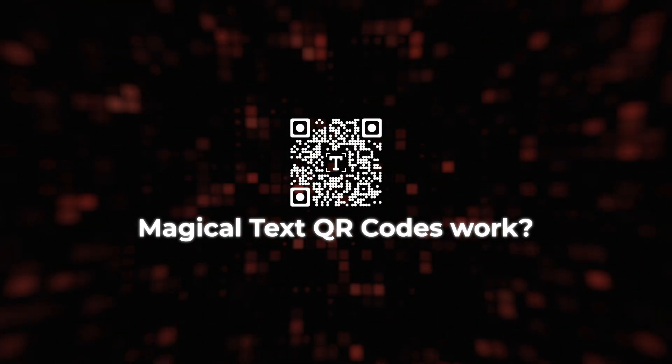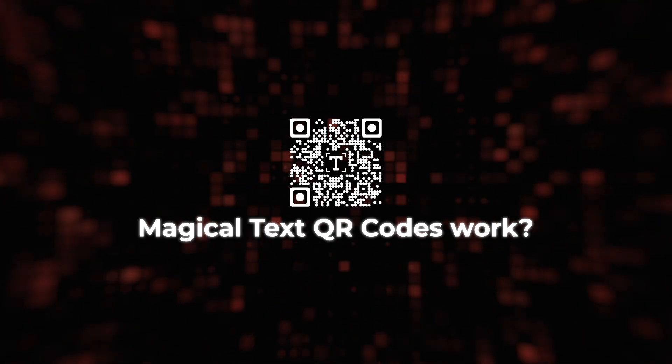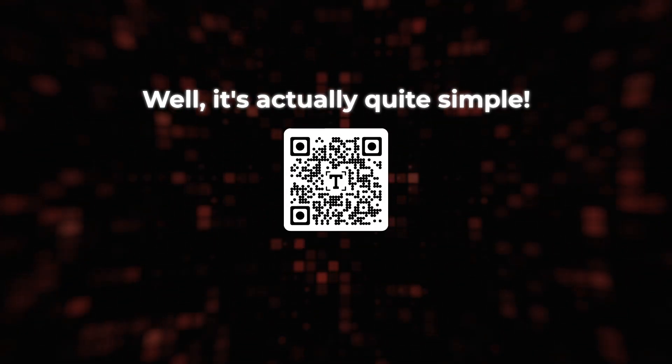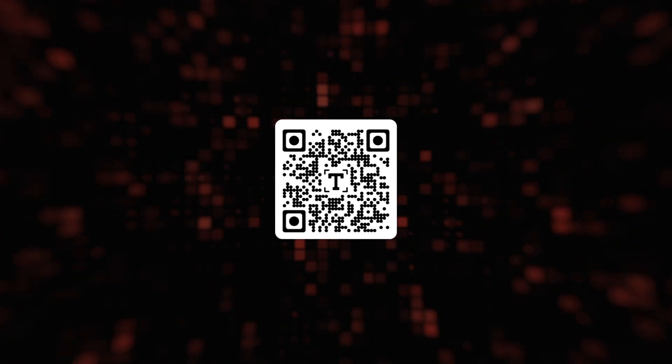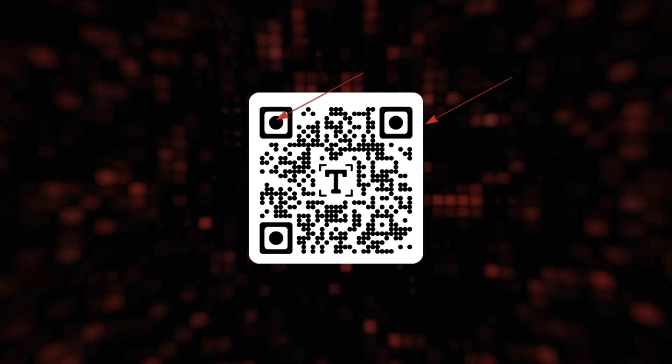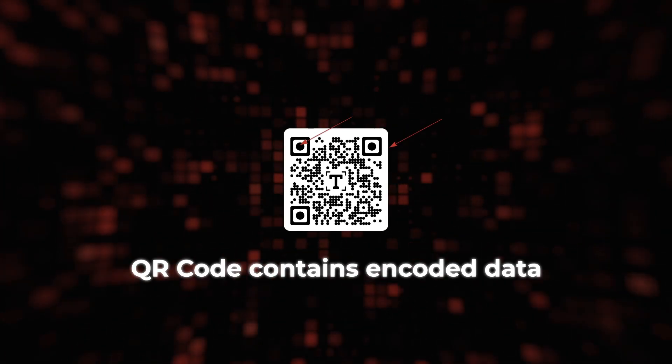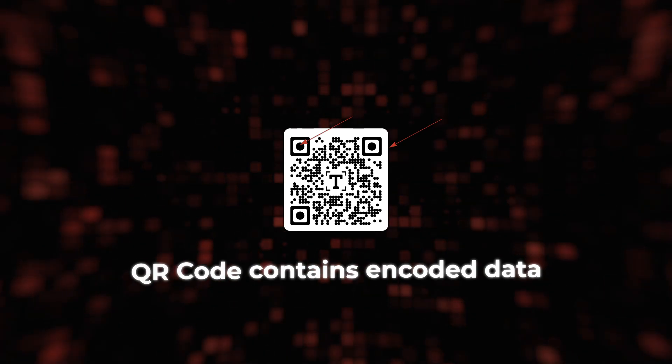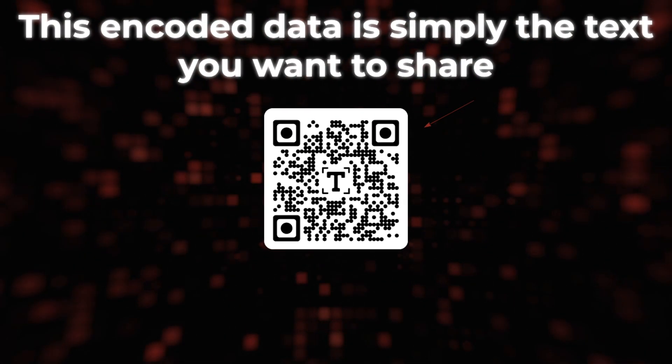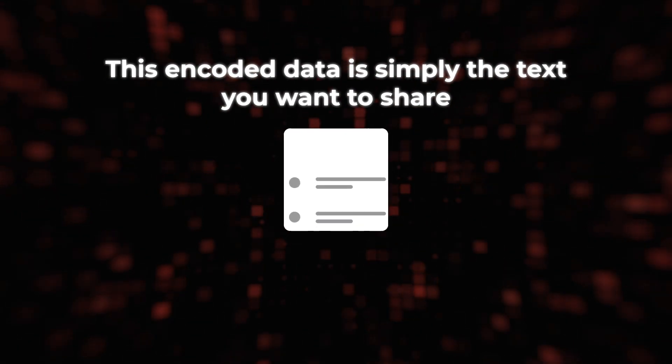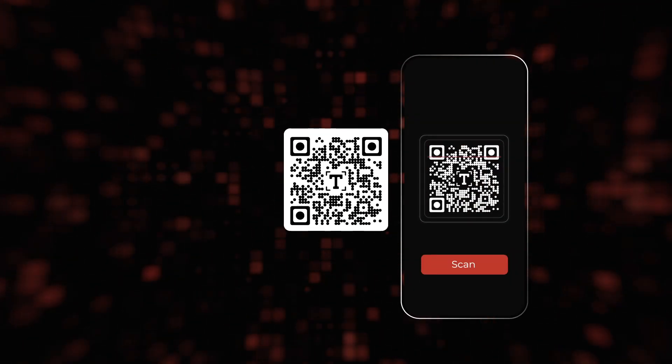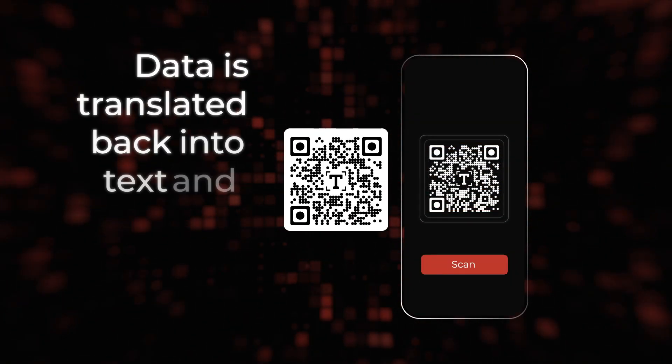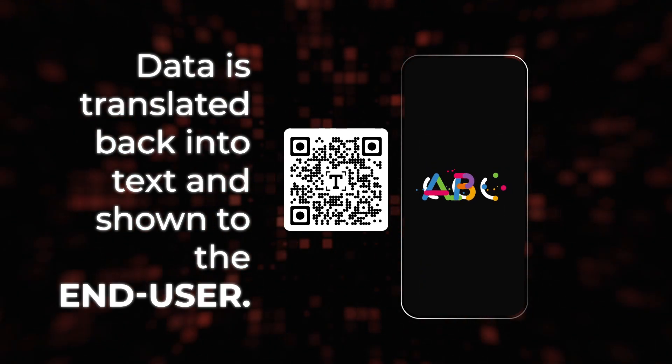So, how do these magical text QR codes work? Well, it's actually quite simple. Behind the pattern of black and white squares, the QR code contains encoded data. In the case of text QR codes, this encoded data is simply the text you want to share. When someone scans the QR code, the data is translated back into the text and shown to the end user.